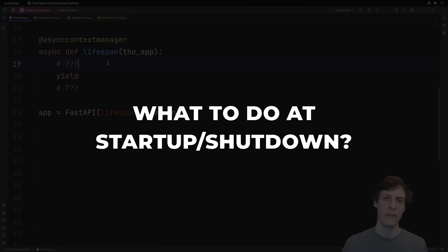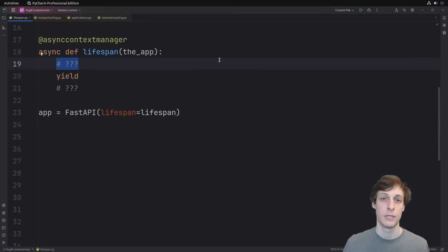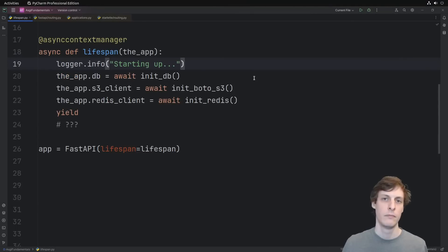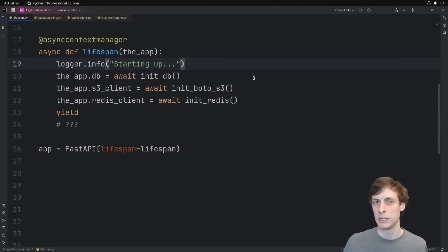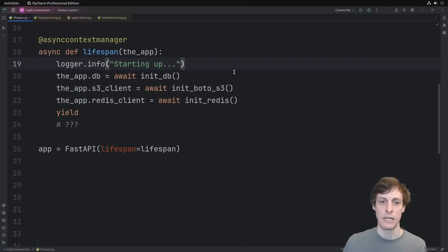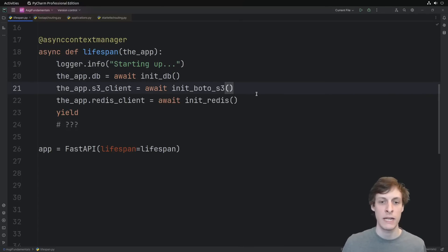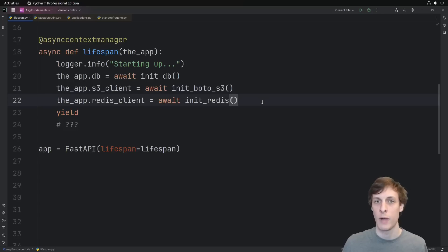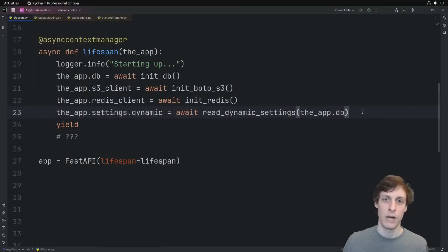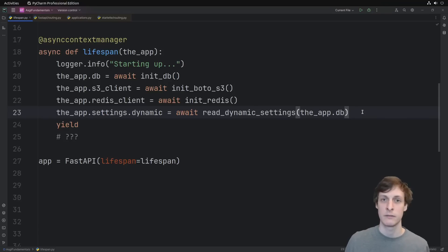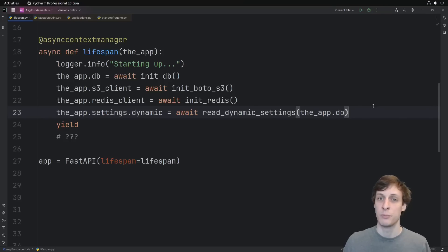So what kinds of things would you typically want to do during startup and shutdown? During startup, you probably want to log something. Then you probably want to initialize any long-lived connections that your application might be using, like a connection to your database, to any AWS services you might be using like S3, and to your caching service like a Redis client.